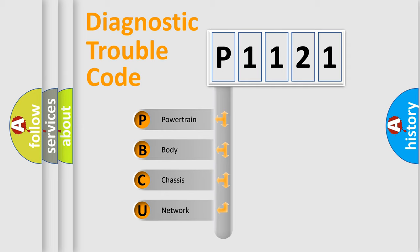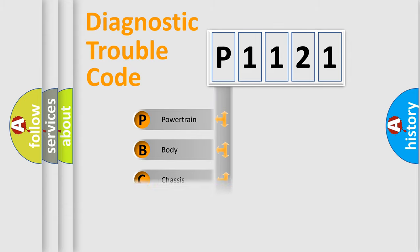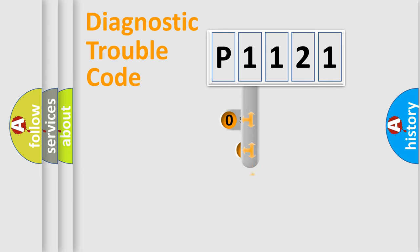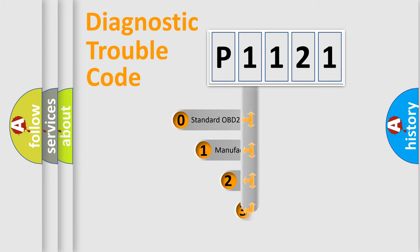We divide the electric system of automobile into four basic units: Powertrain, Body, Chassis, Network. This distribution is defined in the first character code.